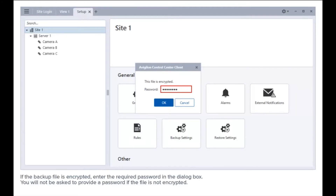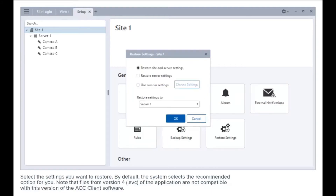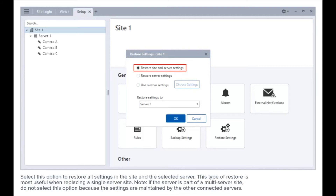You will not be asked to provide a password if the file is not encrypted. Select the settings you want to restore. By default, the system selects the recommended option for you. Note: files from version 4 of the application are not compatible with this version of the ACC. Select this option to restore all settings in the site and the selected server. This type of restore is most useful when replacing a single server site.